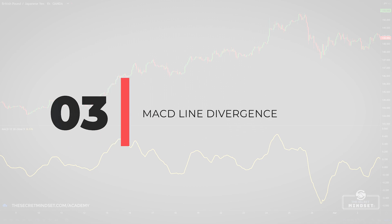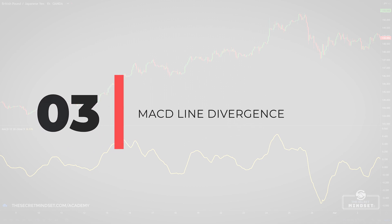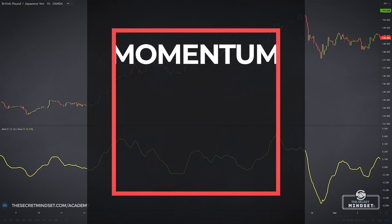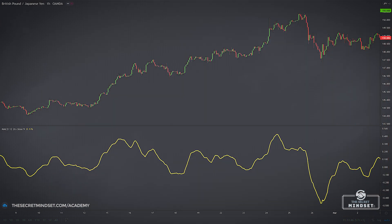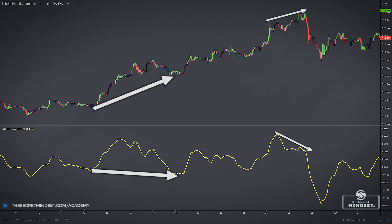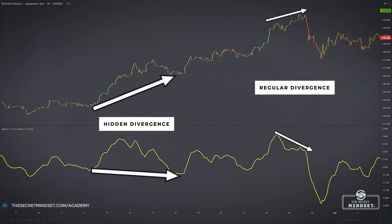Signal 3: MACD line divergence. If the best pullbacks are preceded by the MACD fast line making a significant new high or low in the case of a downtrend, then it follows logically that pullbacks not set up by a new high or low on the MACD are less likely to have good continuation. This is the concept of momentum divergence. A market makes a new high in prices that is not followed by a new high on the indicator, and vice versa to the downside. In this case, the momentum divergence suggests that the dominant group in the market may be losing its power and that a reversal is more likely than continuation.